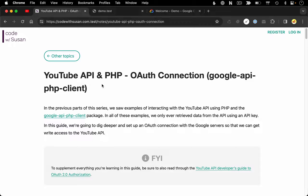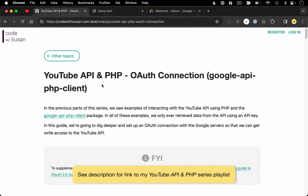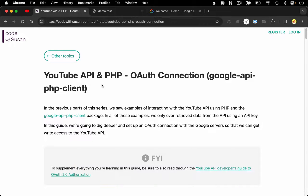If you're just joining us, this is part of a series. In the previous parts, we've been focusing mainly on getting things set up and doing some basic read queries where we're retrieving information from the API. If you're new to working with the API using PHP and the Google API PHP client, you'll want to check out those videos — I have links in the description. But if you're already comfortable with those tools and just want to learn about setting up an OAuth connection, you're in the right place.